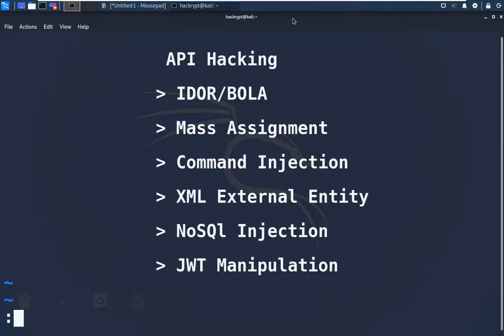Today we are going to see API Hacking. Under that we are going to see the following attacks: IDOR, Mass Assignment, Command Injection, XML External Entity, NoSQL Injection, and JWT Manipulation. Before we perform these attacks, let us get a brief idea about what is API and what these attack types are.